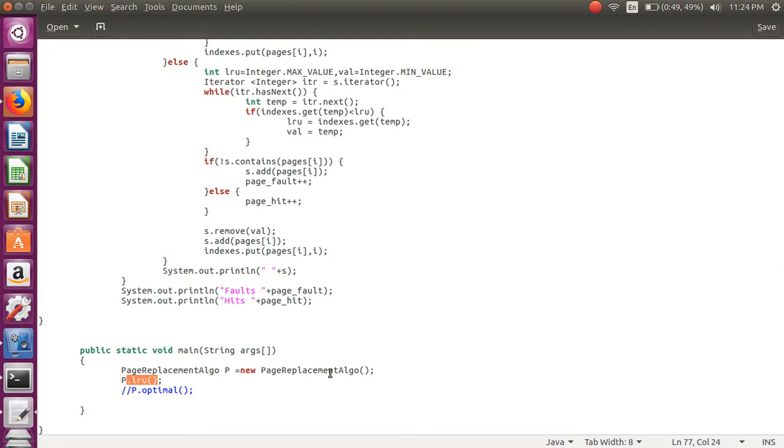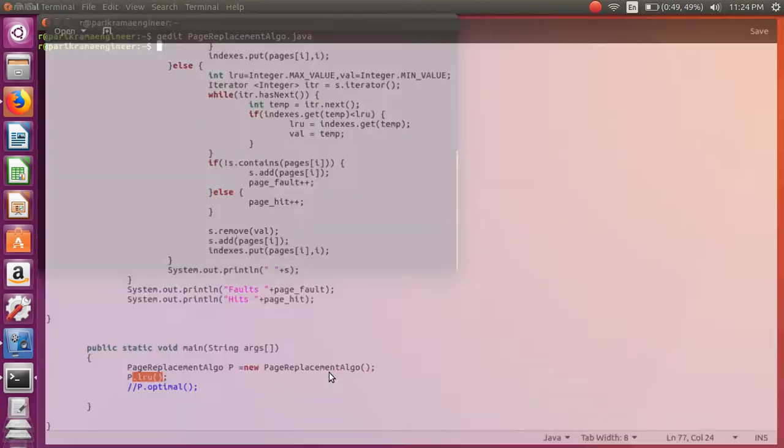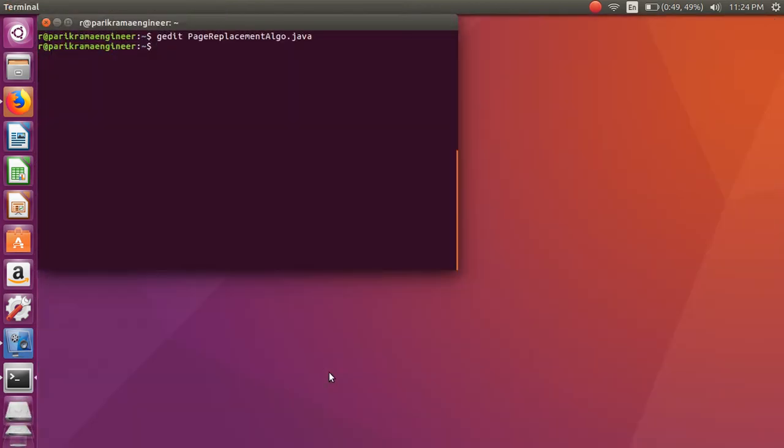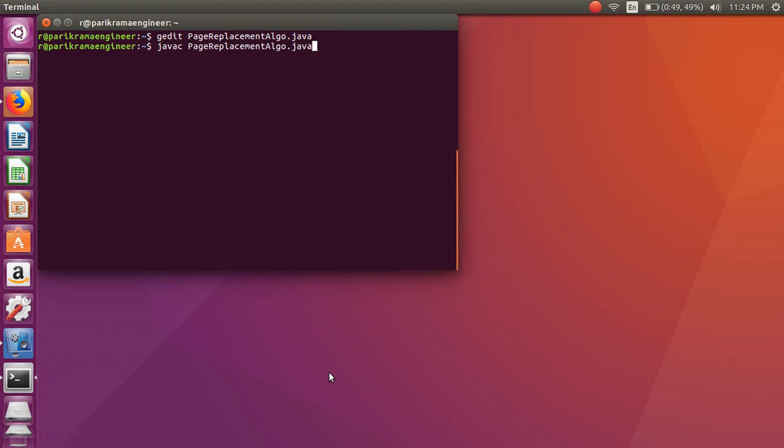First we will execute this program. Use javac command to compile. After successful compilation we will see the class file using ls command.